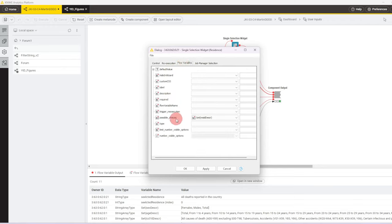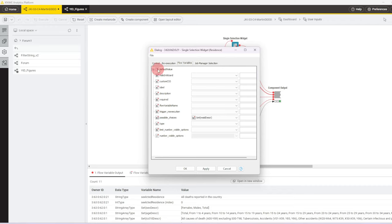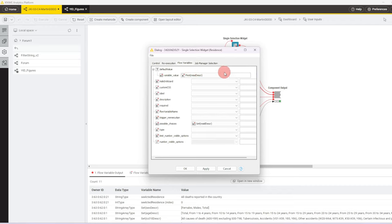Under flow variables, the possible choices are being defined by the corresponding set variable that we've passed in, in this case, residence description. And then under variable value, under default value, in this case, we select the first description as a default.